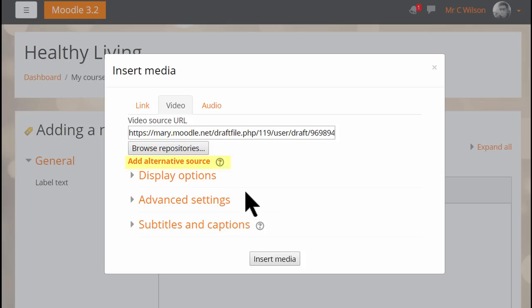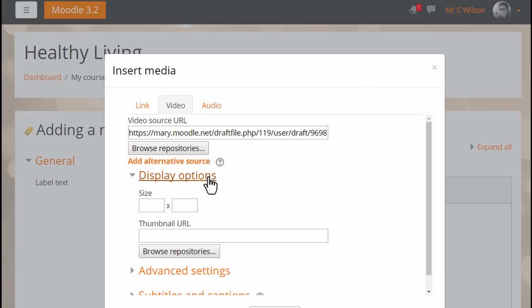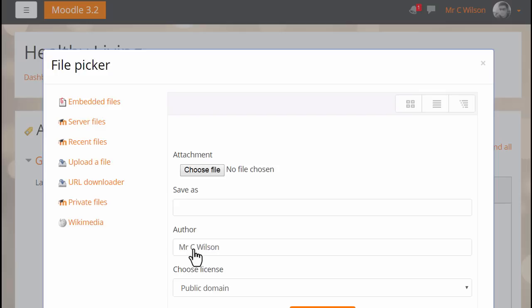Note that we're prompted to upload an alternative source to make sure our video works on desktop and mobile browsers. In display options we can change its size and upload a thumbnail as we'll do now.